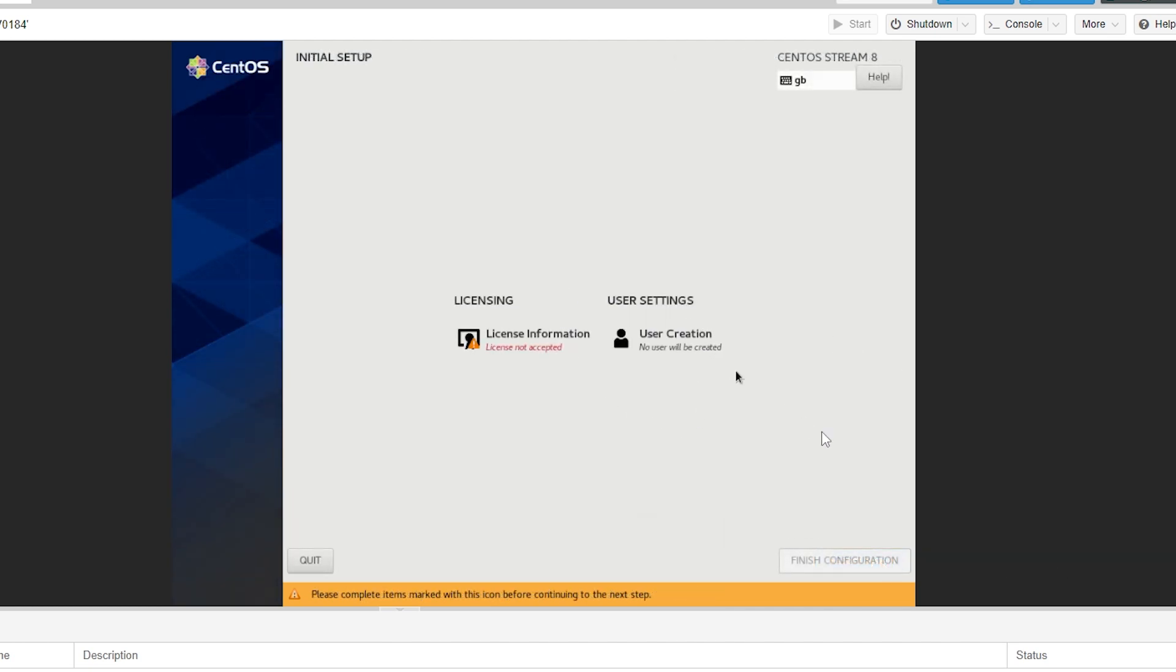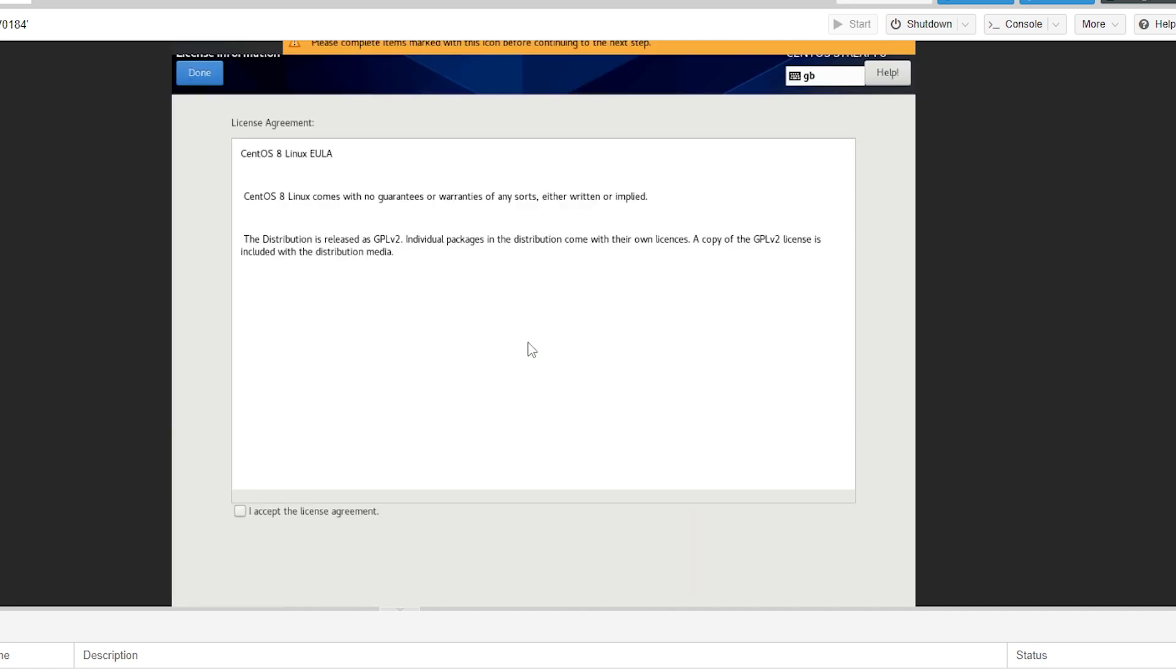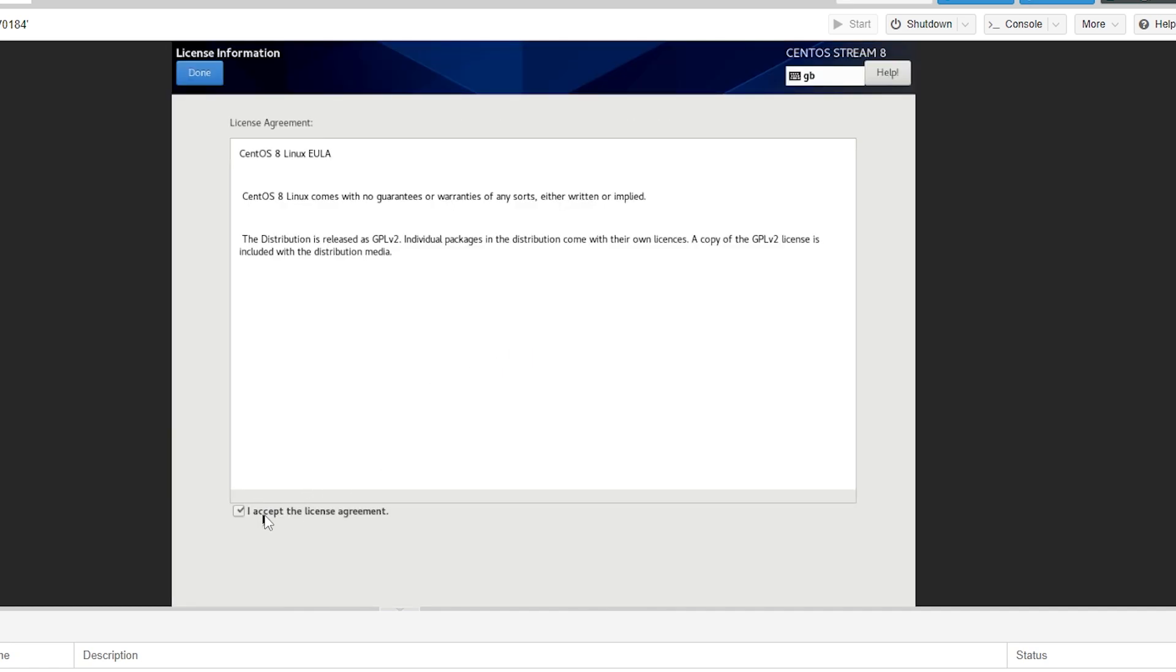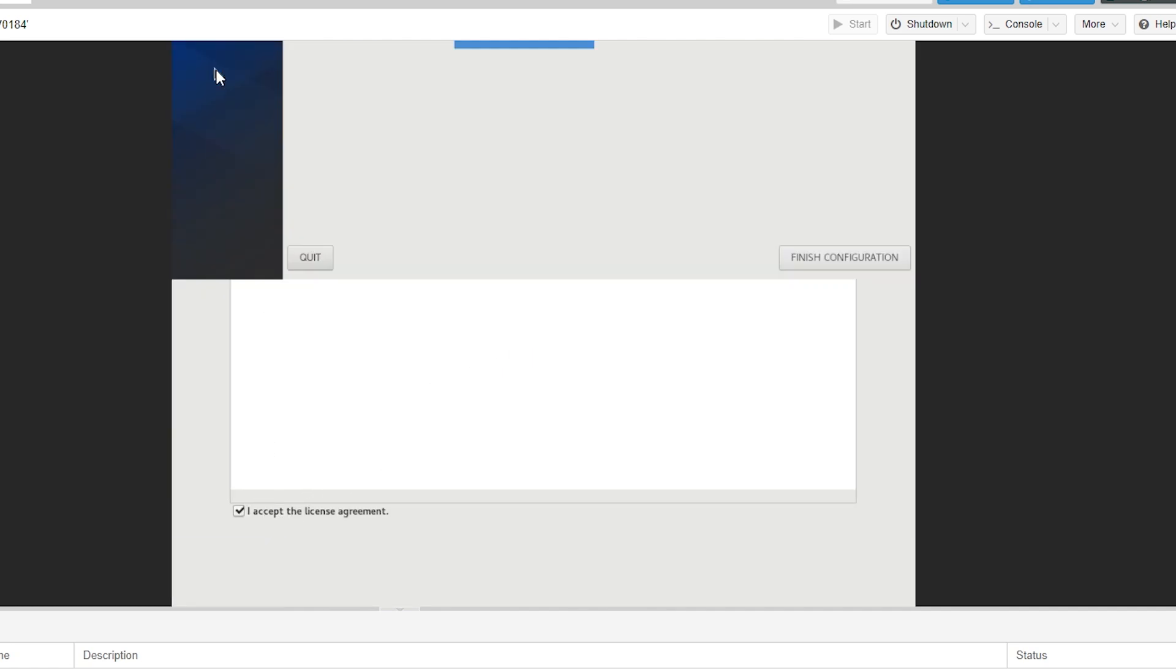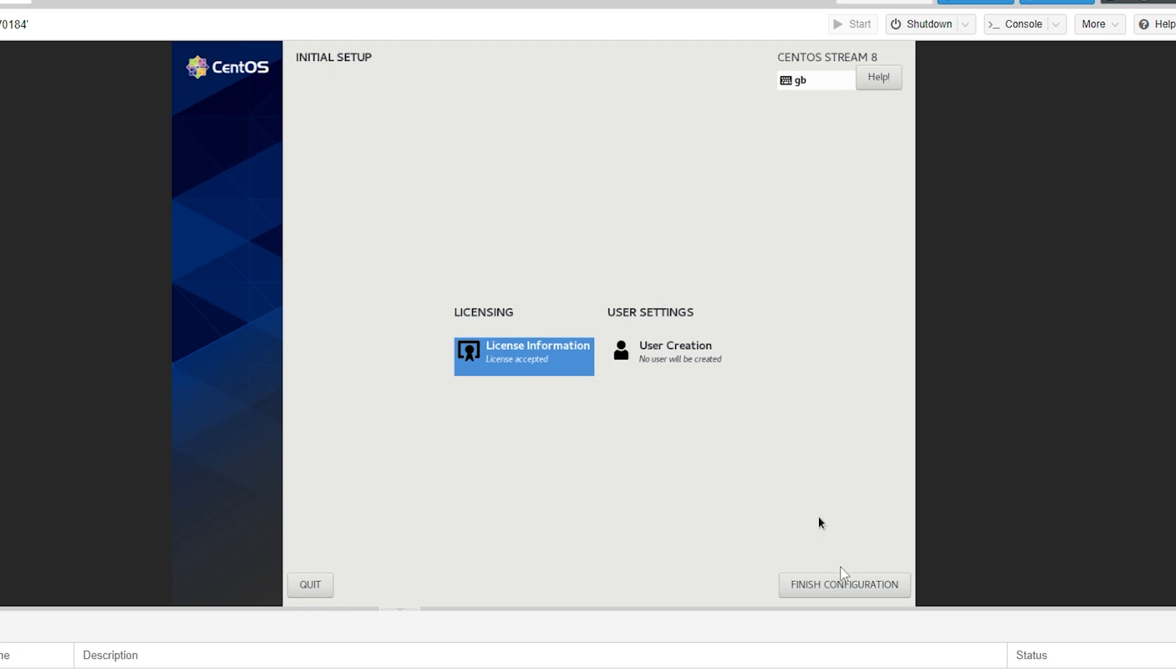Once it has rebooted it will then take you to this menu where you'll have to click on licensing. Click I accept the license agreement and then click done. Then we can simply just click finish configuration.